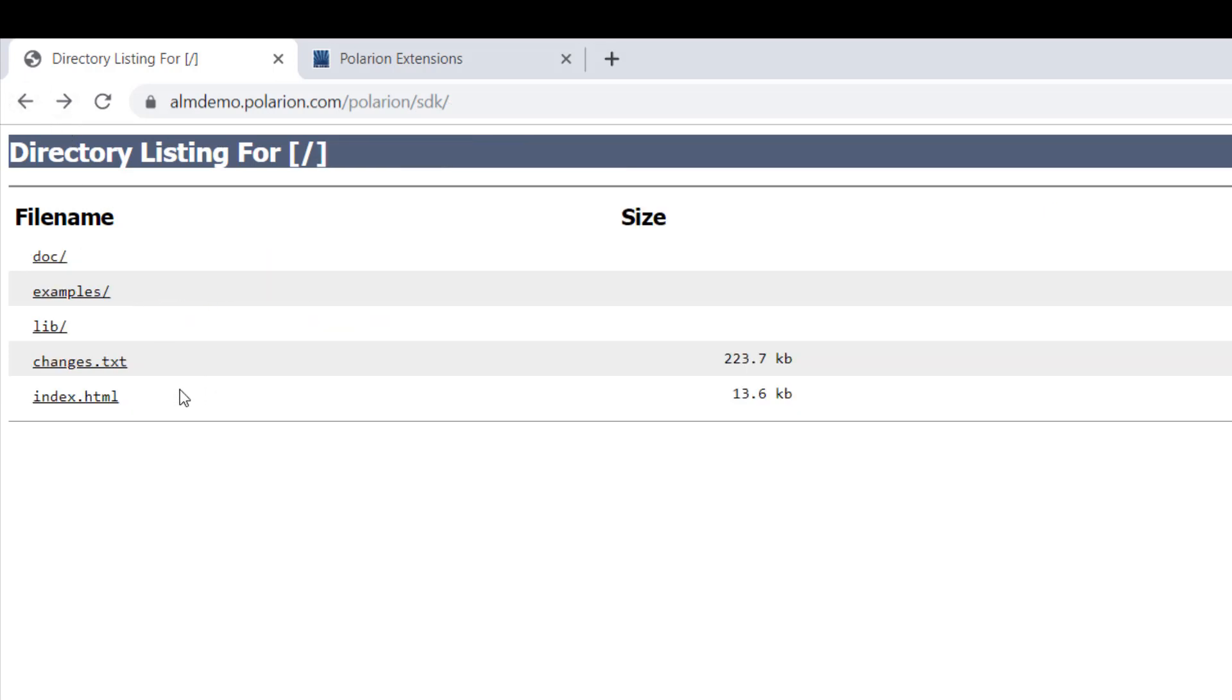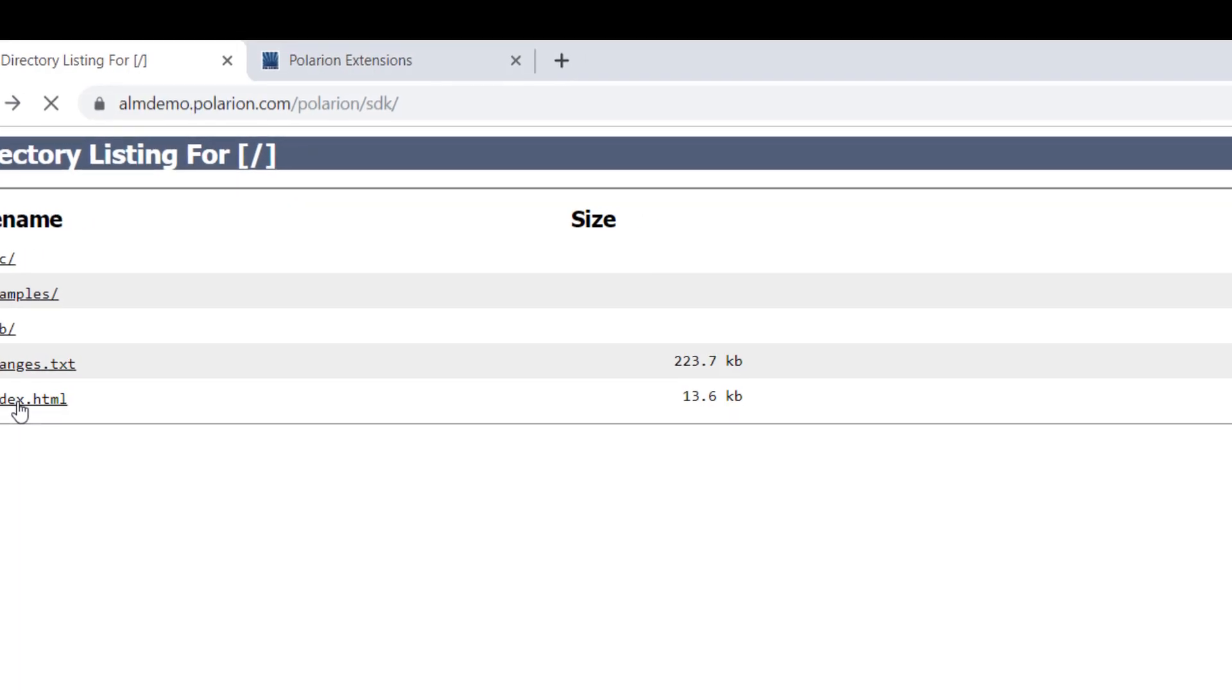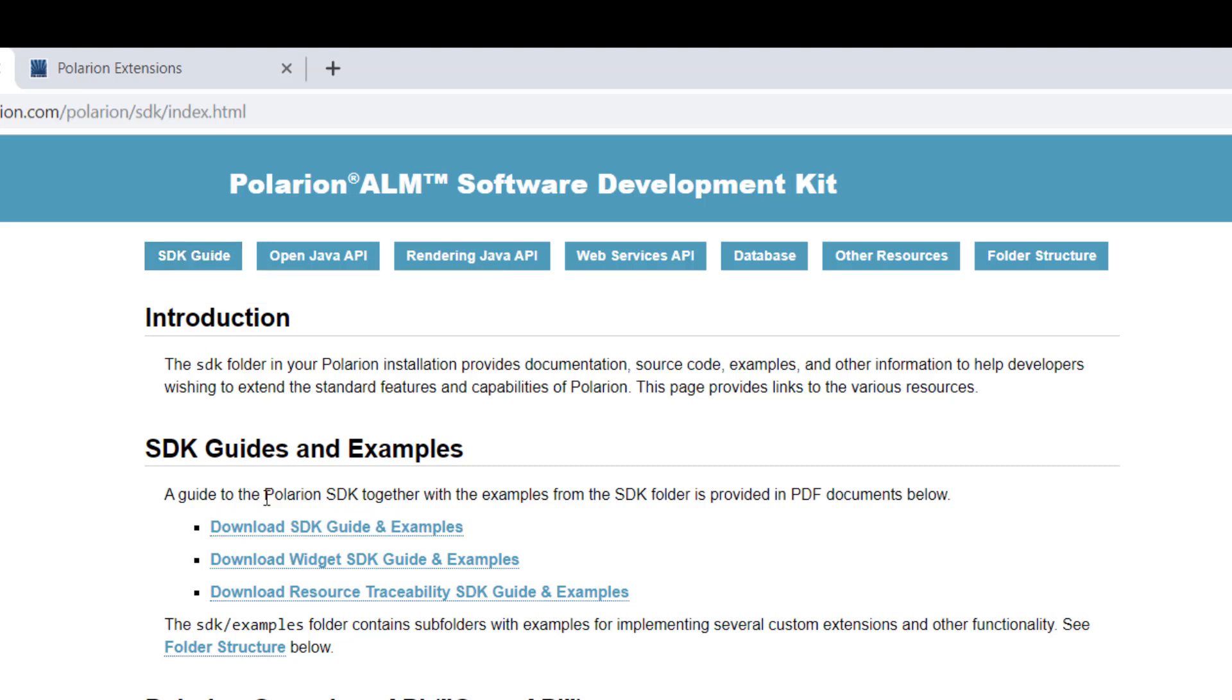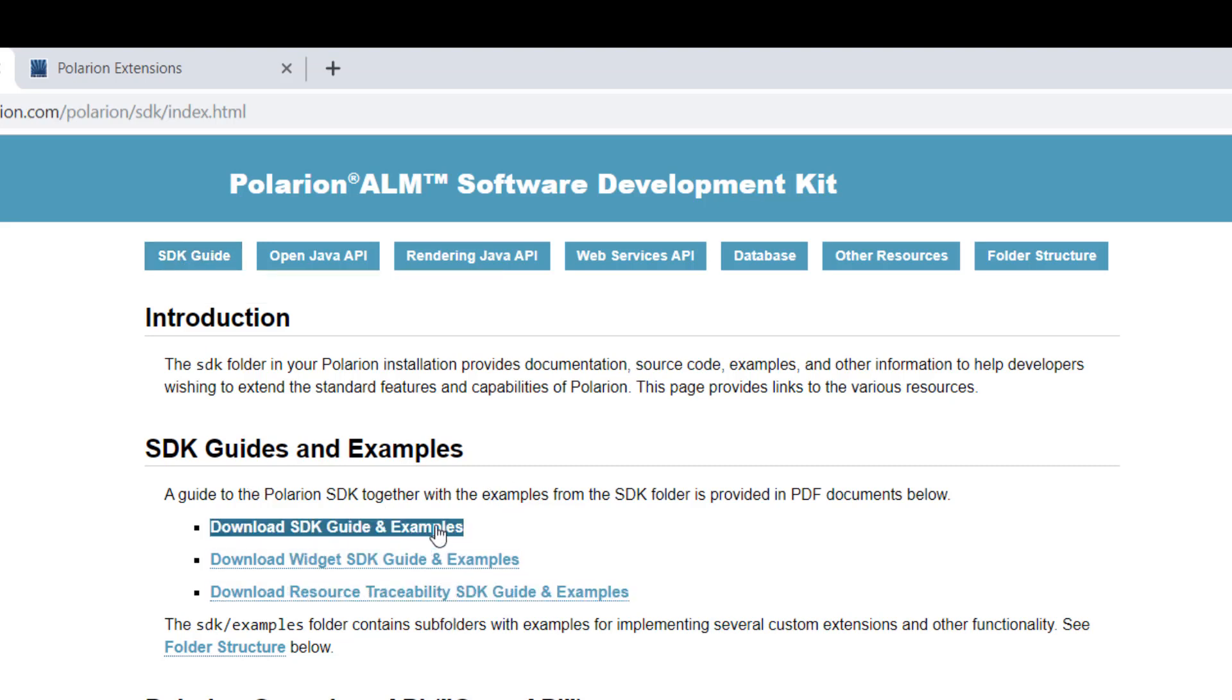Then the other entry point is this index HTML page. That's actually the main starting point for the documentation. Also here you can find more SDK guides. These are these three documents here.